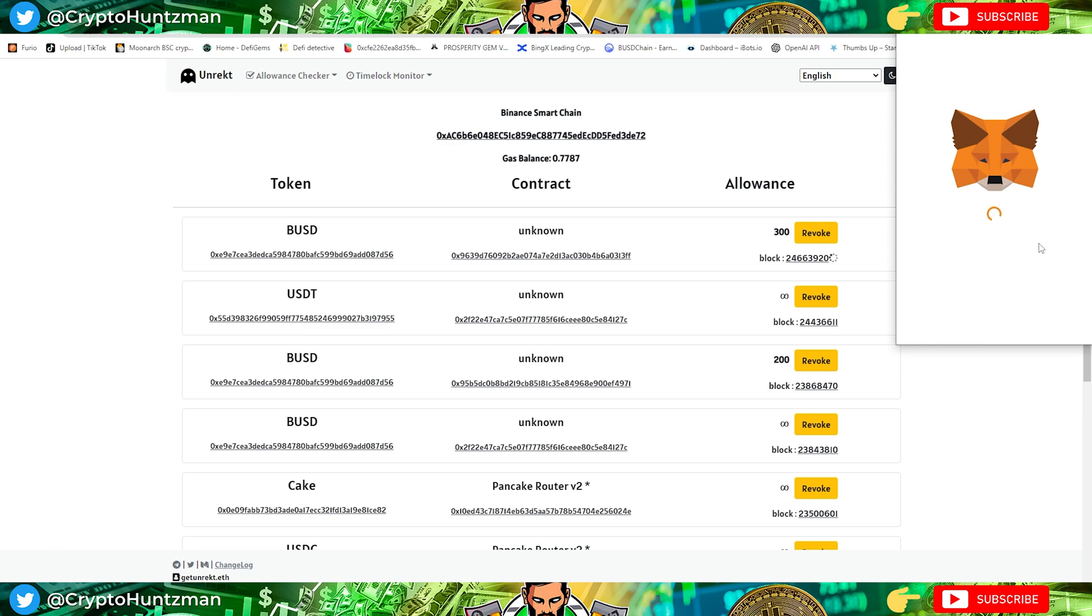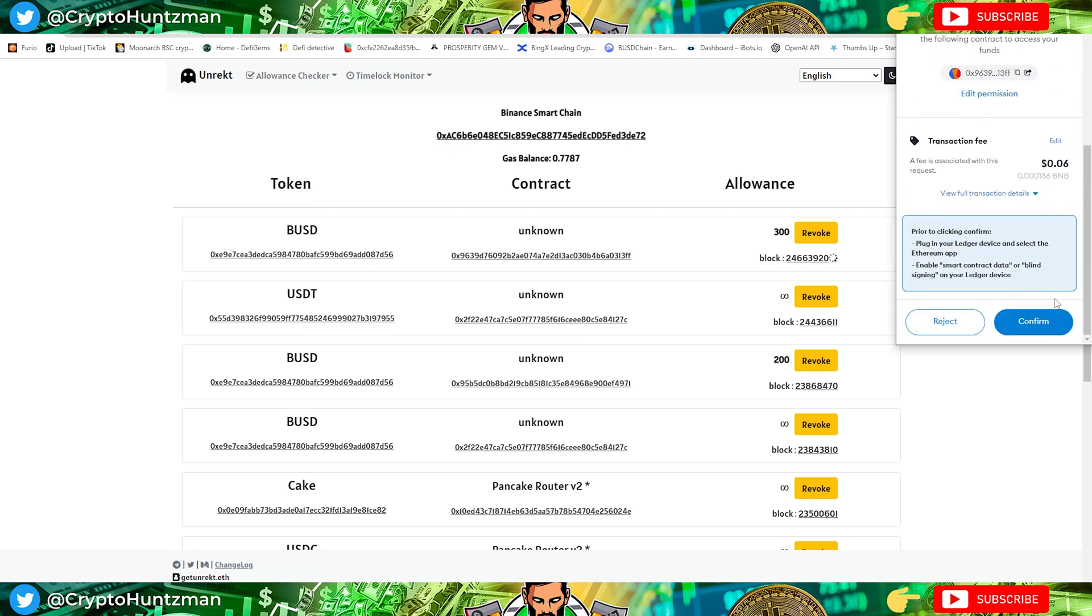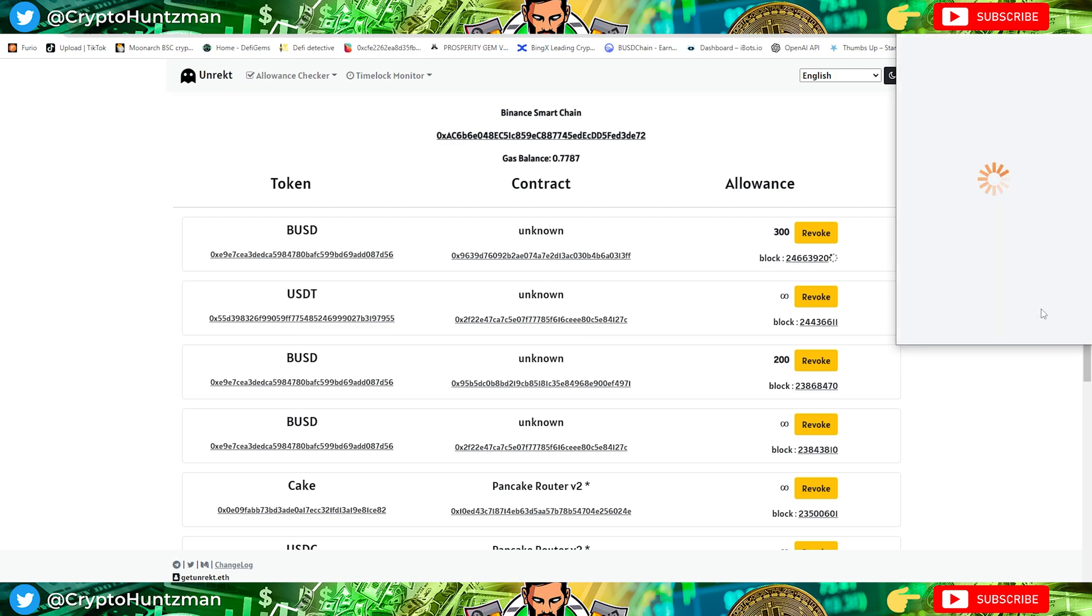As I said, just be careful using the Ledger wallet and make sure you revoke the access to it. Revoke access straight away to all these, but also when you're approving contracts, do not approve more than what you want to spend.